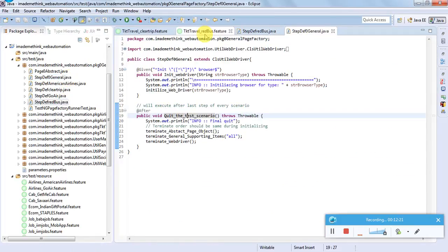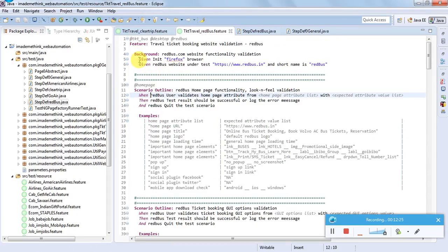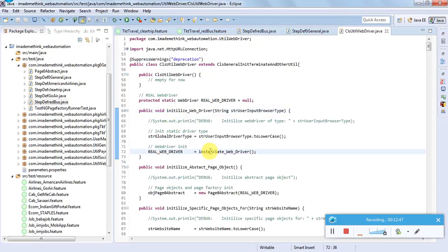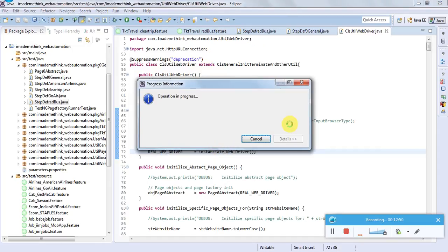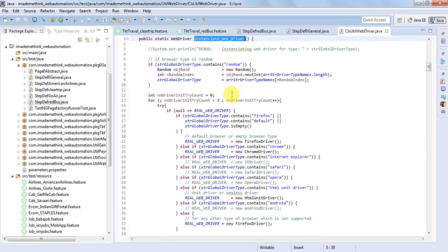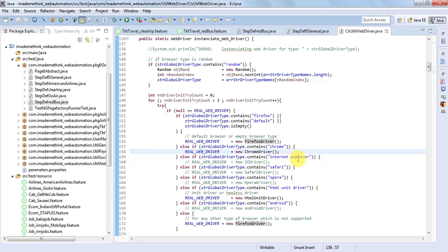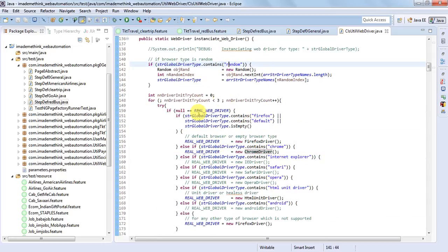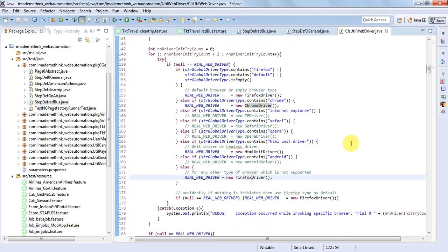Let's trace through a scenario. First, the background executes: given init browser, it will initialize the browser and open the website. When we say 'init browser', it takes a browser type as a variable and instantiates the WebDriver. For Firefox driver or Chrome driver - there are also handlers for Internet Explorer, Safari, Opera and more. If a random browser type is mentioned it picks any one, and if nothing is specified it defaults to Firefox.